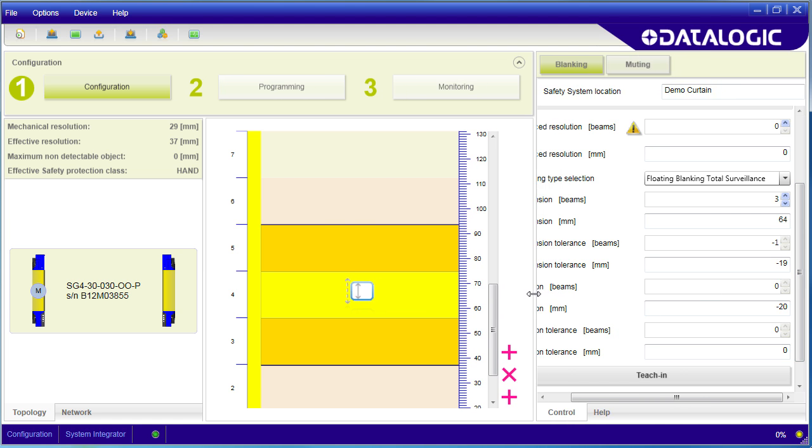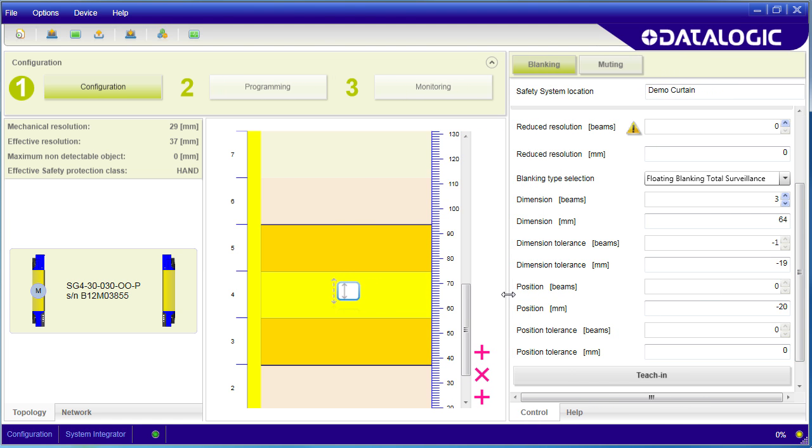If you have more than one blanked area, they all have to move together in concert and maintain their relative spacing and stay within the field of view when using total surveillance.